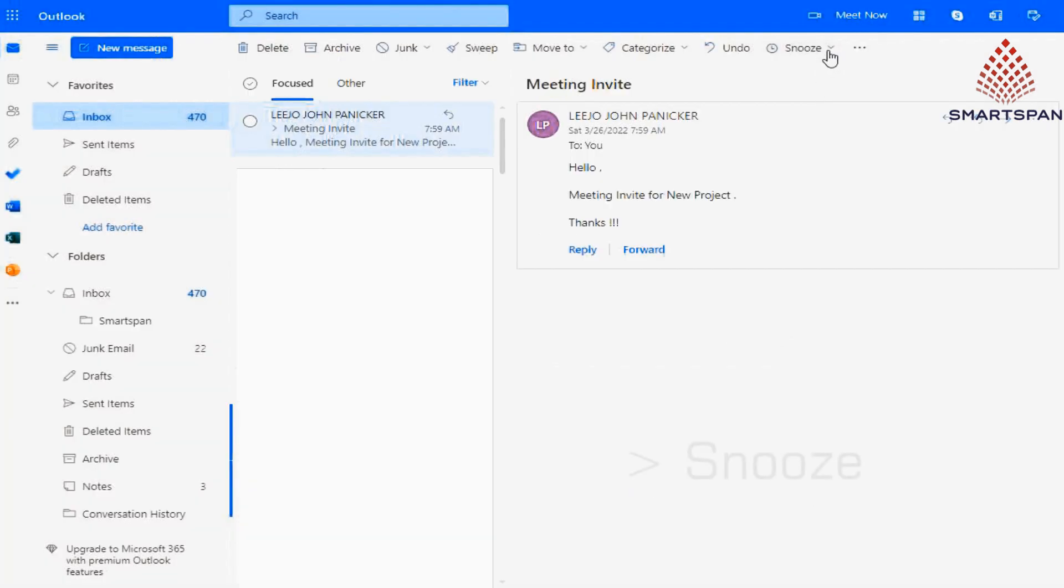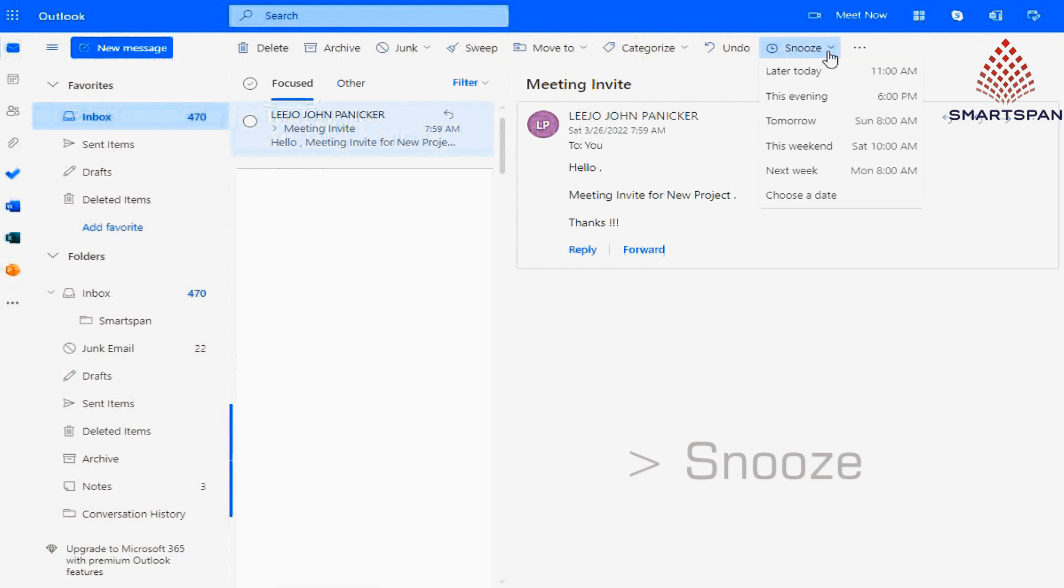You can snooze email to read it later. And the mail you snoozed will be available in snoozed folder.